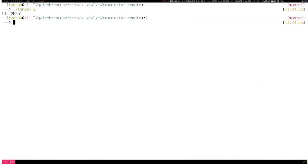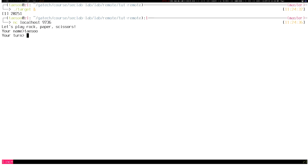In the tutorial directory, you can find the target program. If you want to play with the server program, you can launch the server with an ampersand so that it runs in the background. You can access the server by using the Netcat program. When connected, it displays a welcome message and waits for your input.